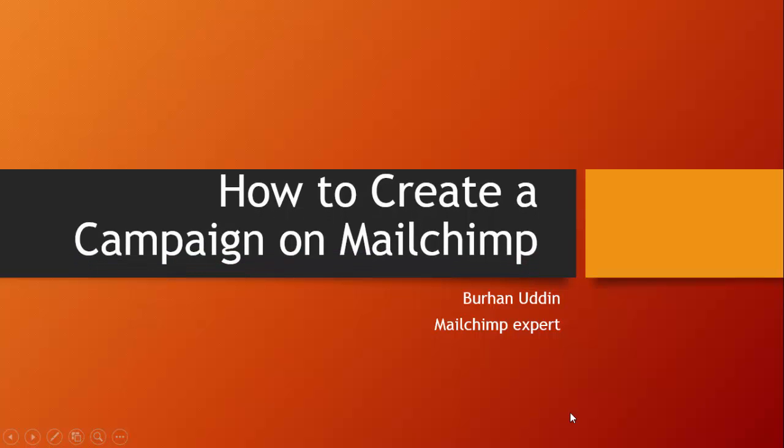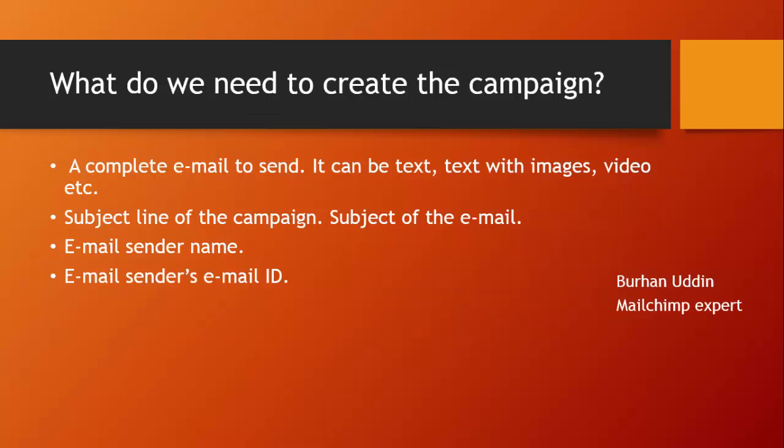Hello there, this is Burhan, and today we're going to learn how to create a campaign on MailChimp. I'm a MailChimp expert. First of all, we need to know what is a campaign. Basically, in my personal opinion, a campaign is a setup of sending the email to mass people.